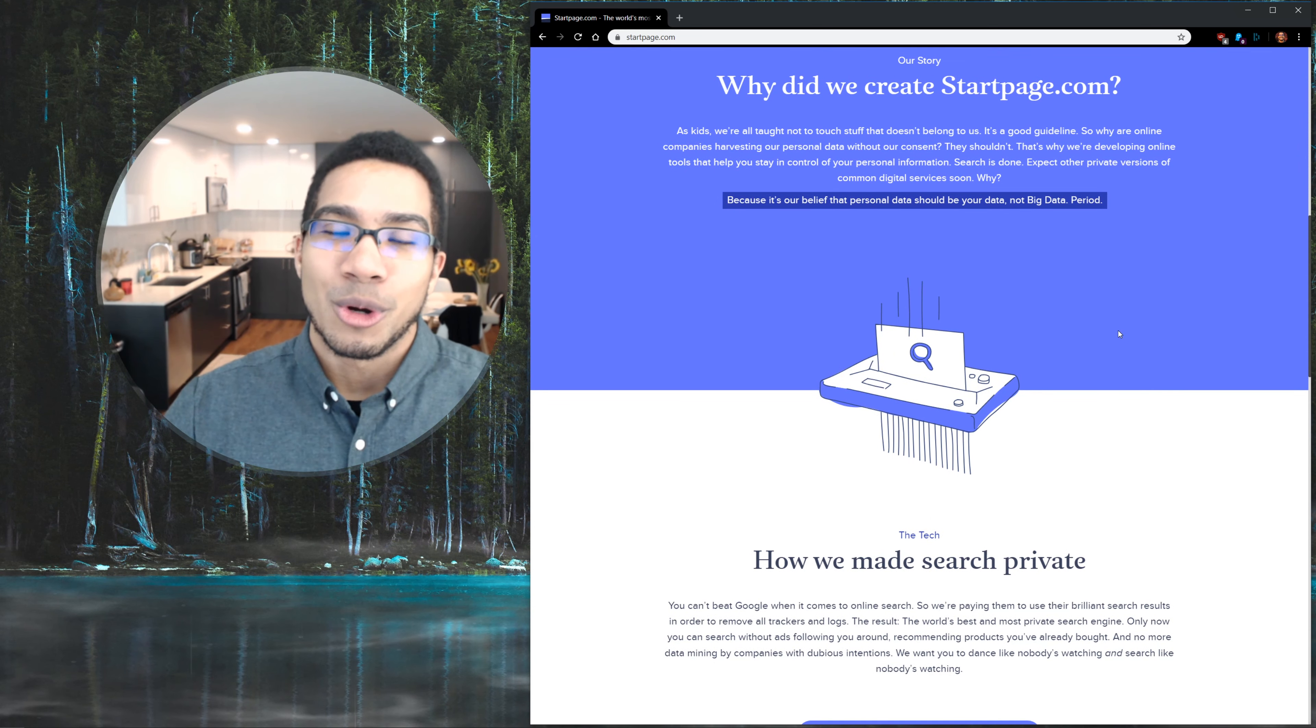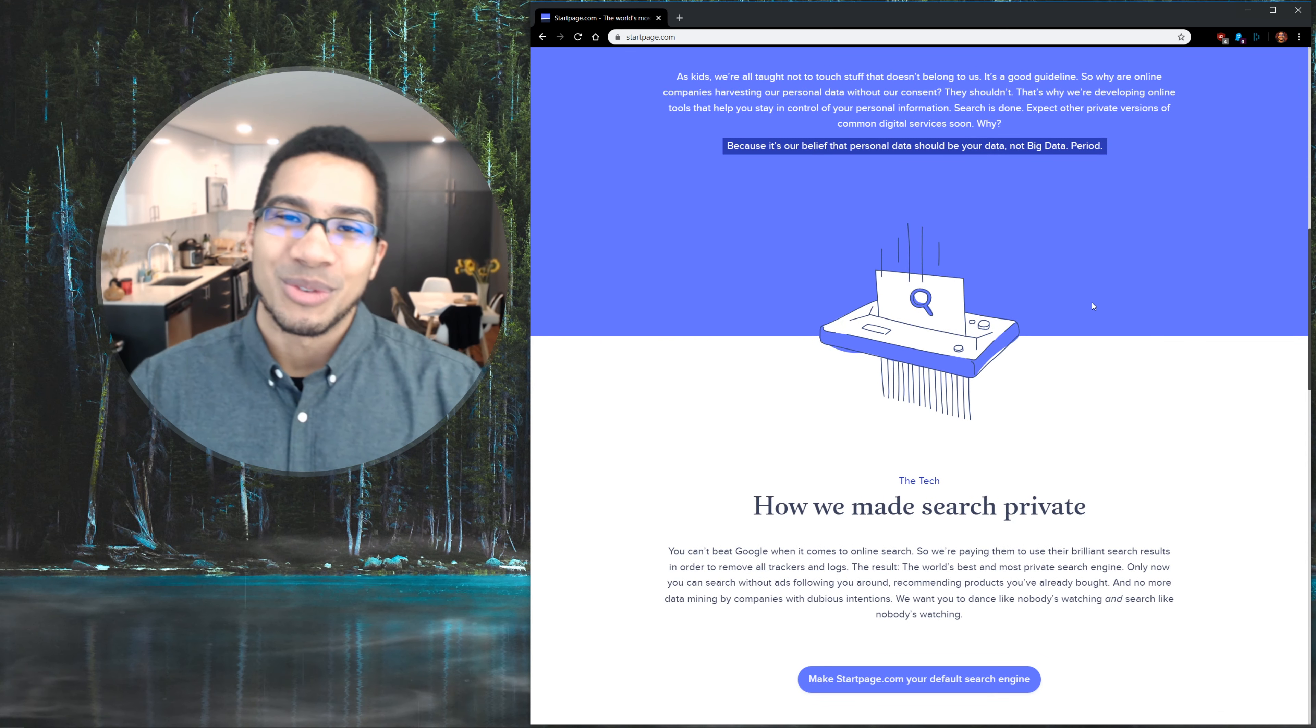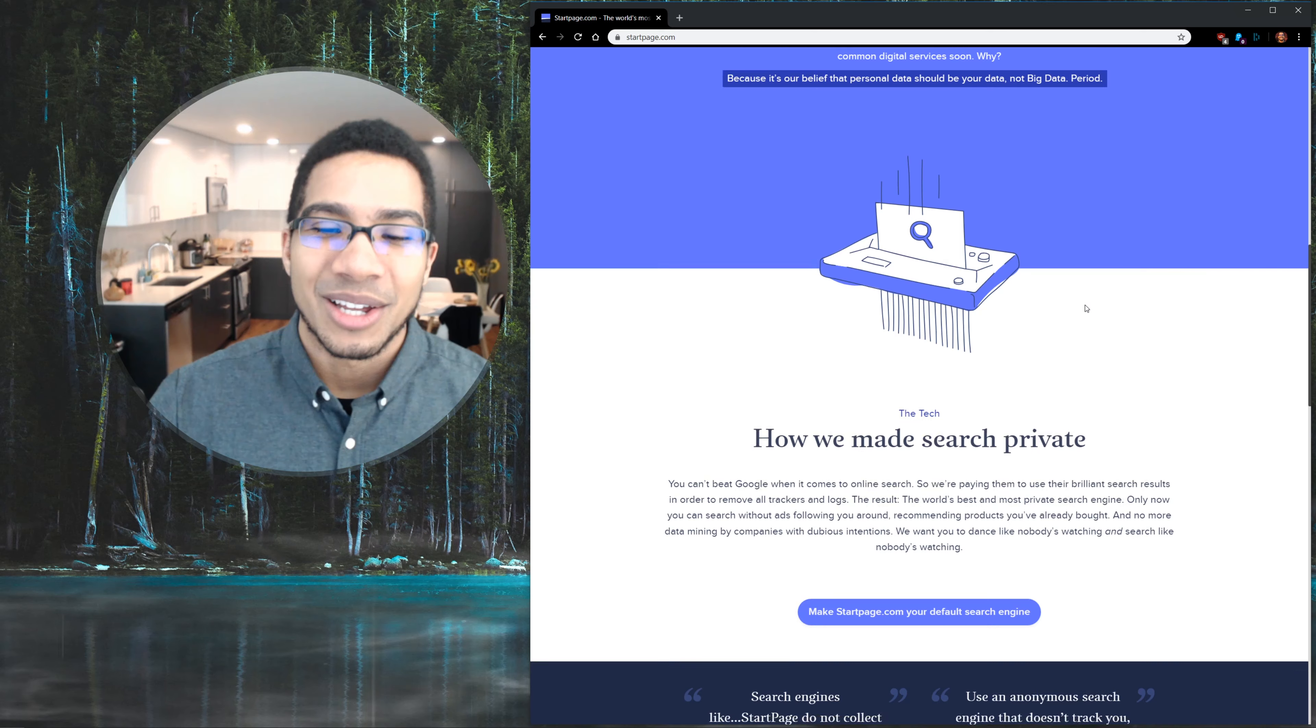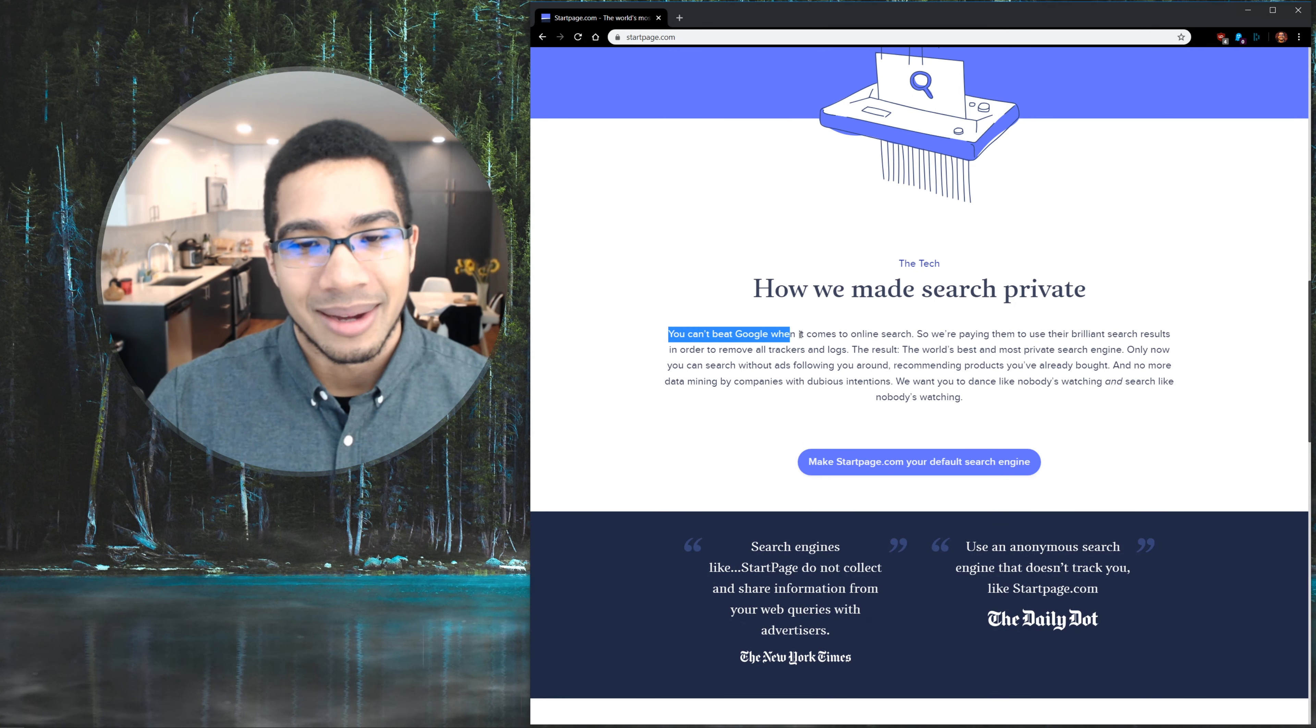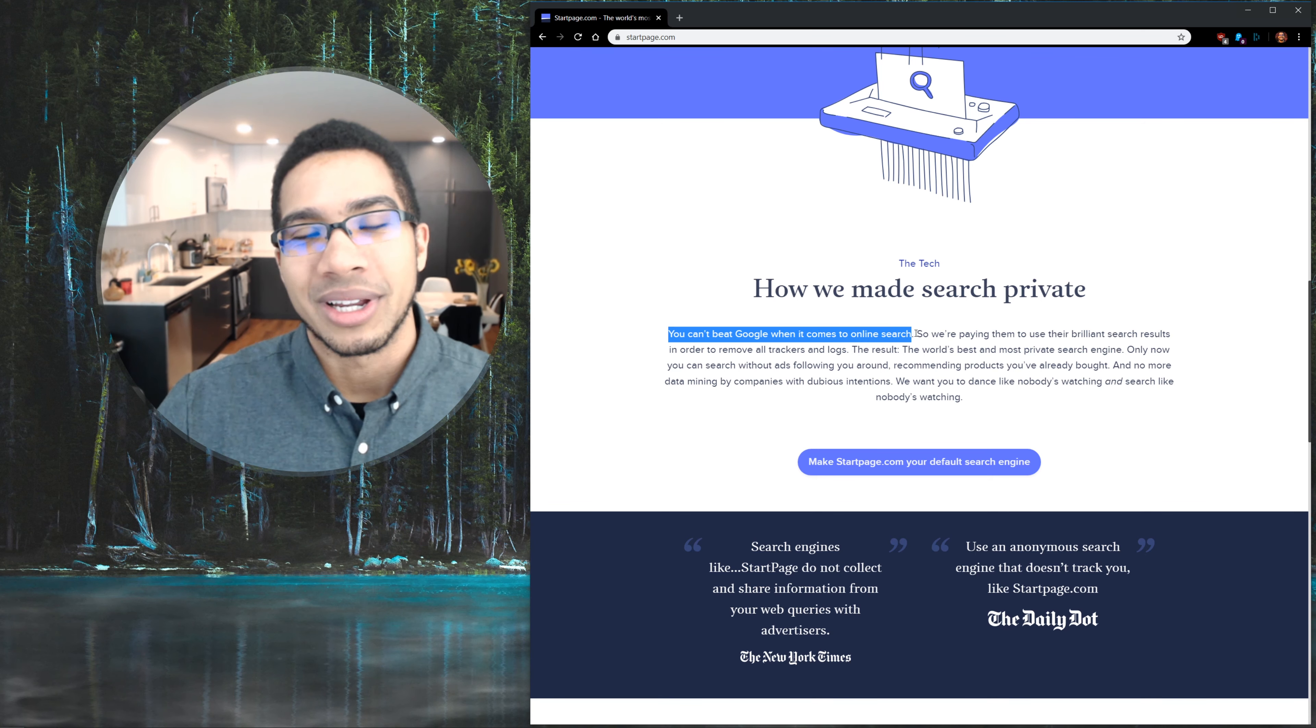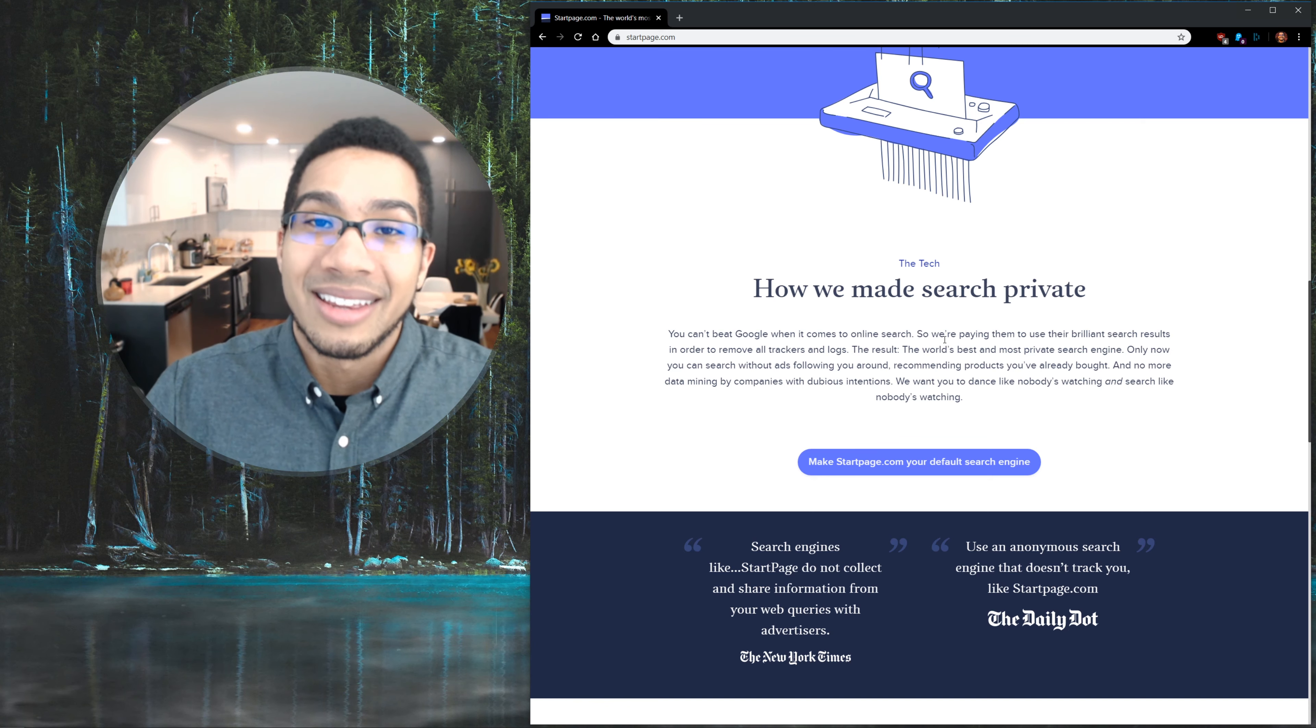So I don't want to take the time to read all this word by word. I know if you're at this point of searching for a Google-based search engine that's 100% private, you have a pretty intuitive view on what's happening here. But fact of the matter is, you can't beat Google when it comes down to online search.